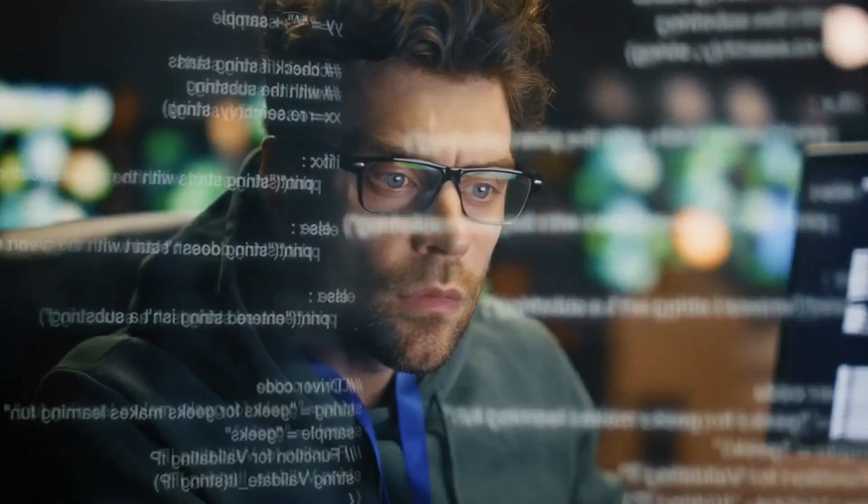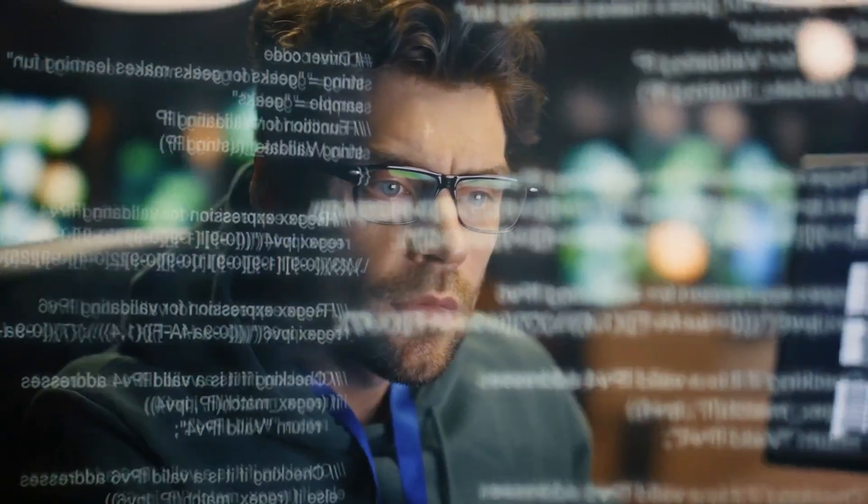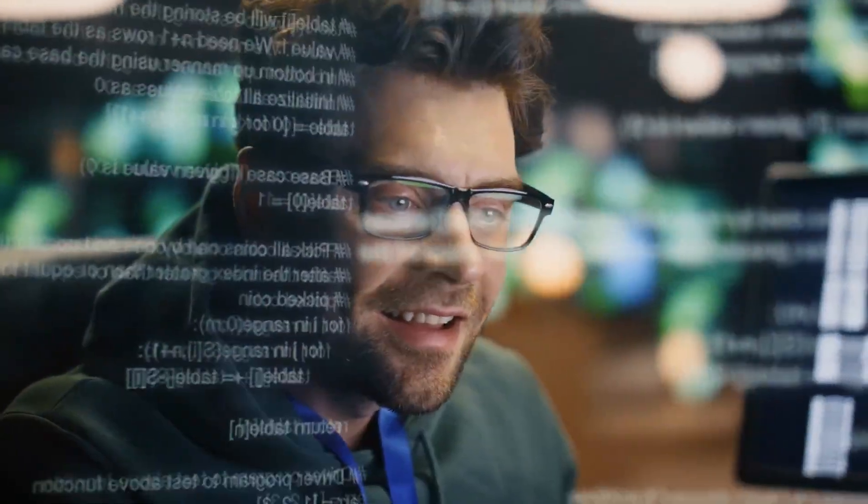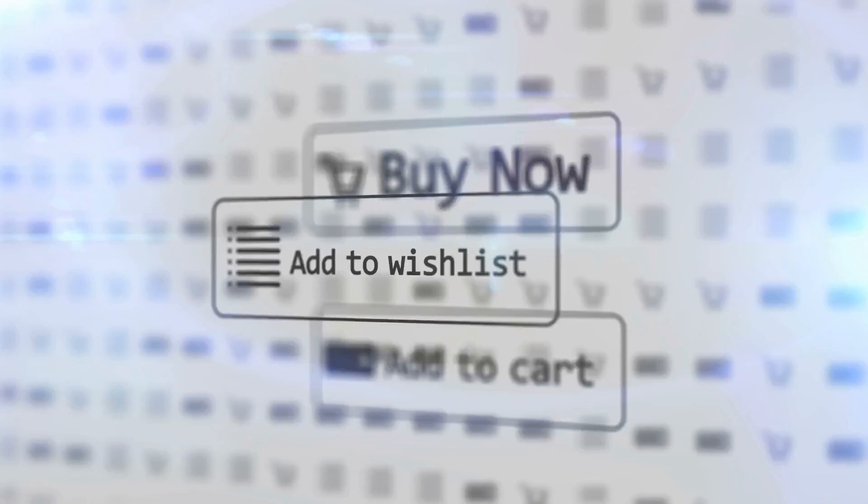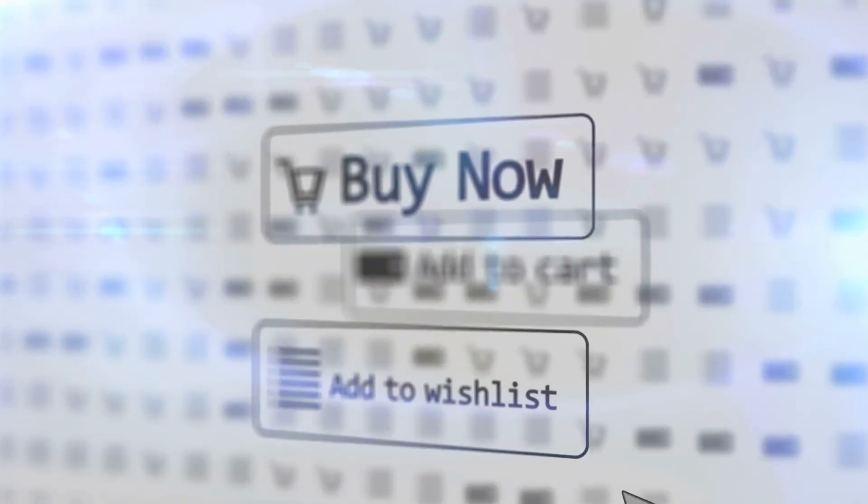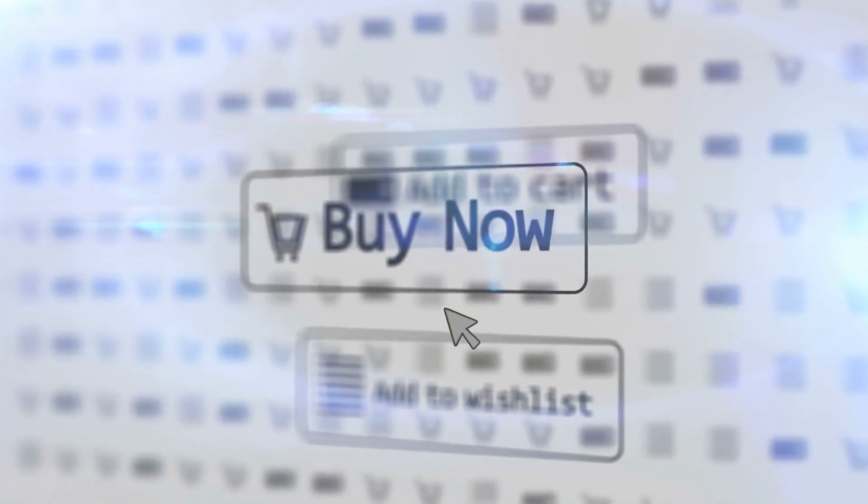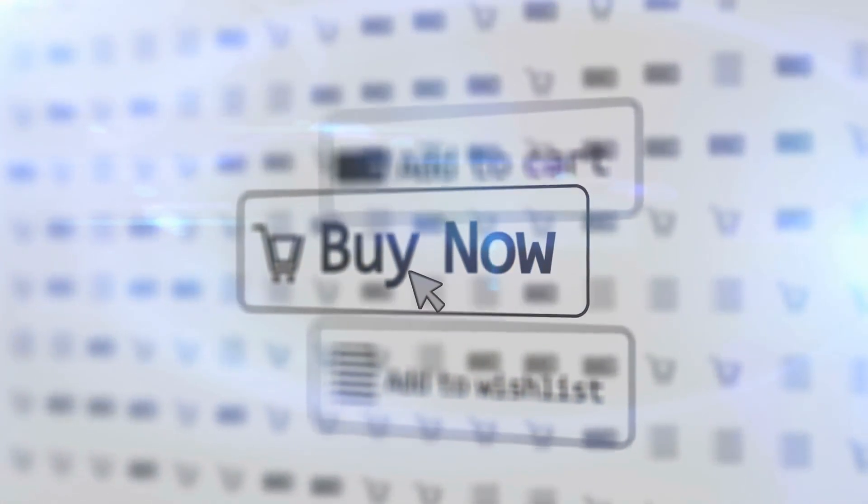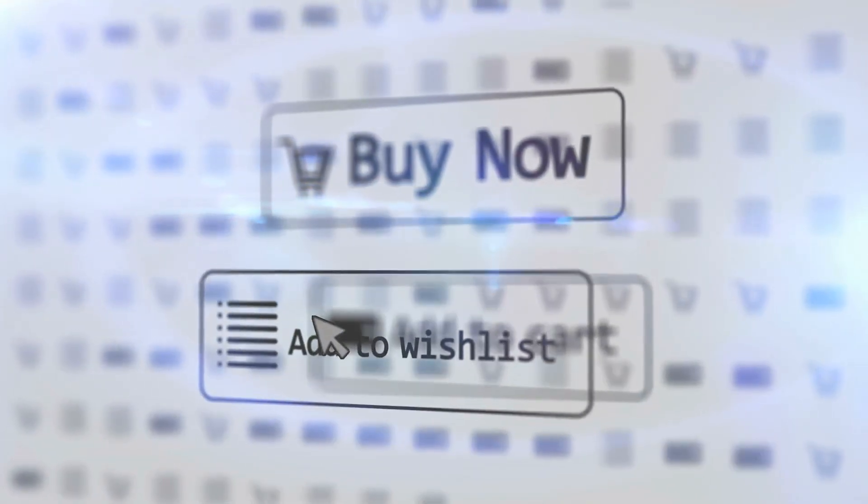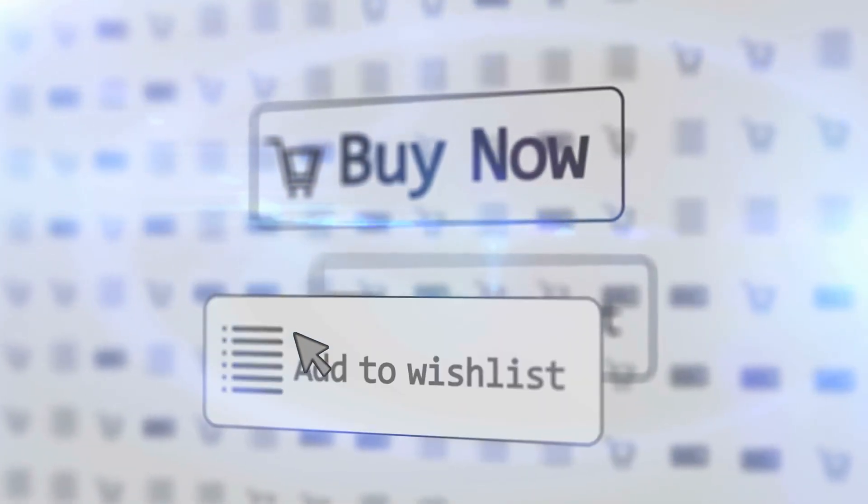Now I know some of you are thinking, why not just use Descript or CapCut for this job, which is a totally fair question to ask. Descript is absolutely ace at text-first editing and its overdub feature is wild, but it can get pricey fast for teams and its auto-clip suggestions aren't aimed at building a steady social pipeline.